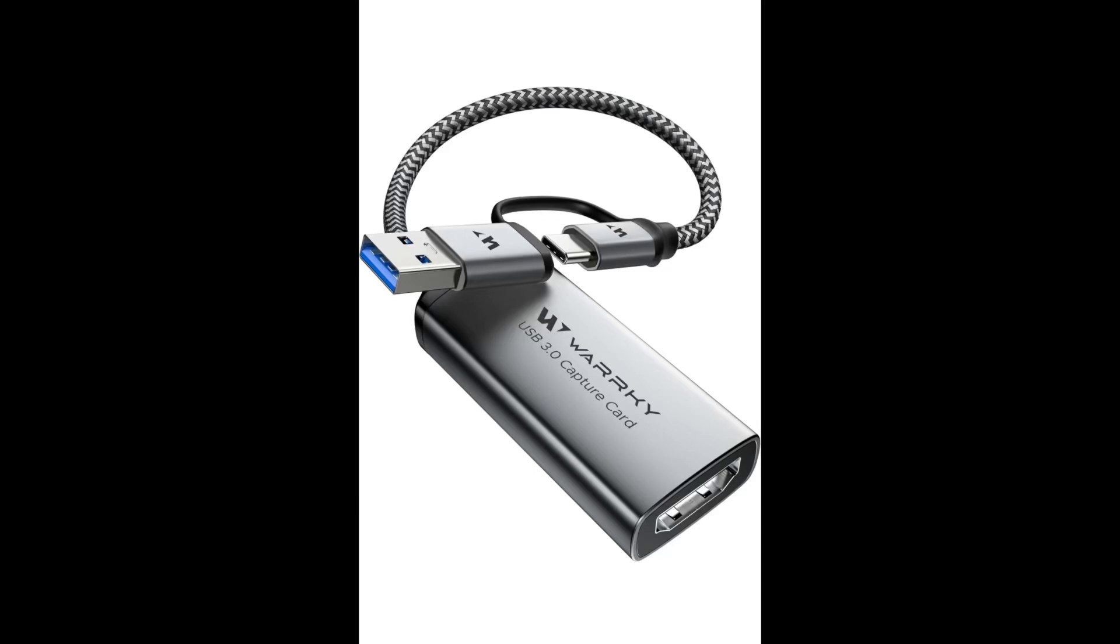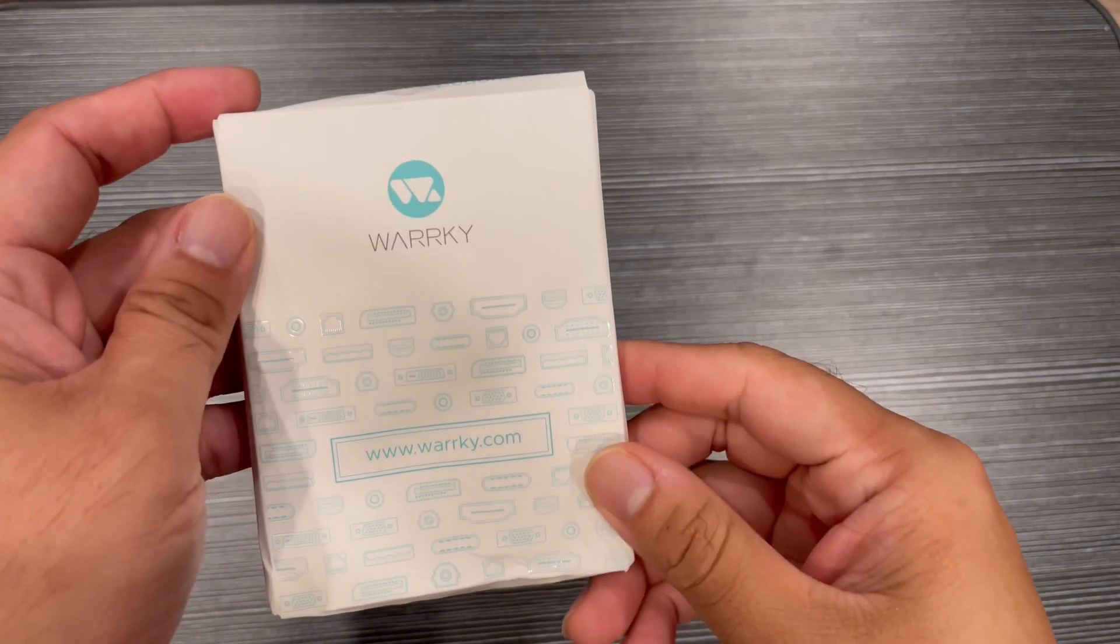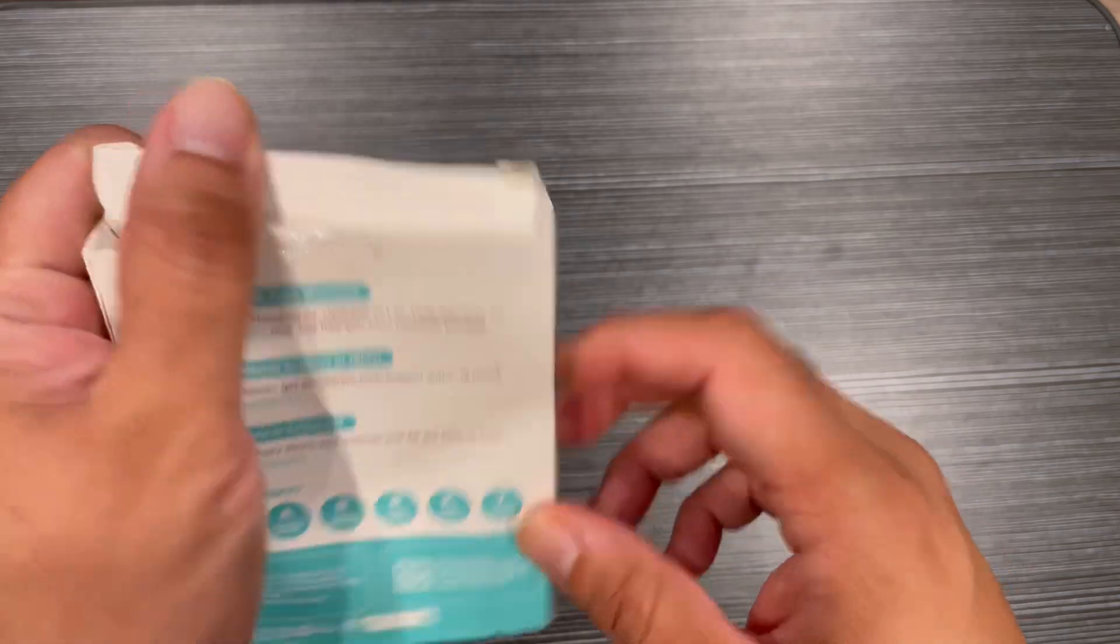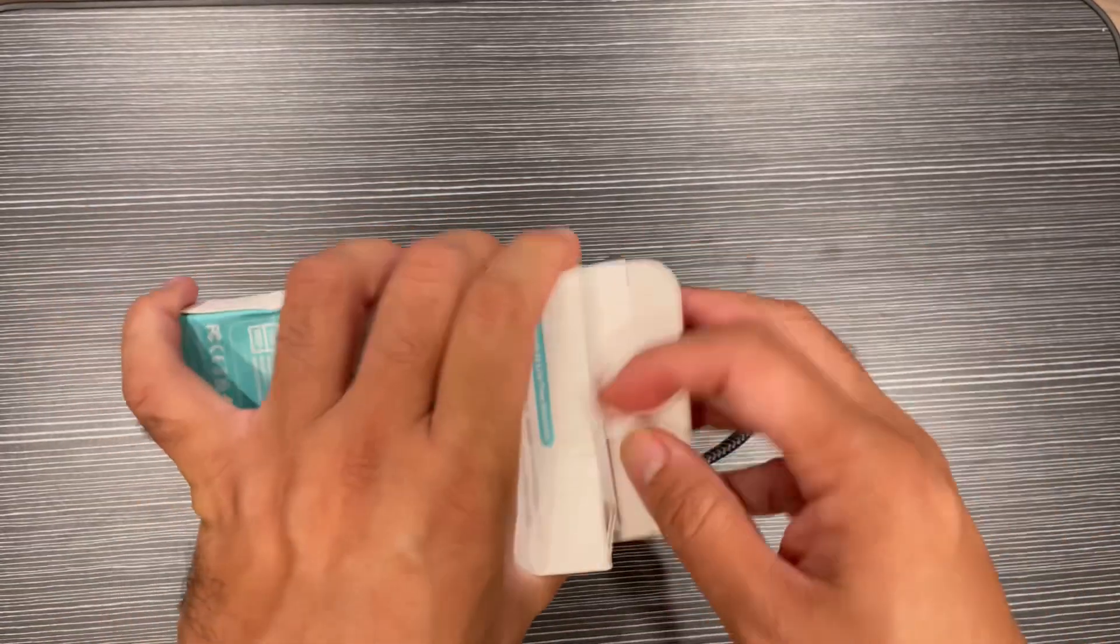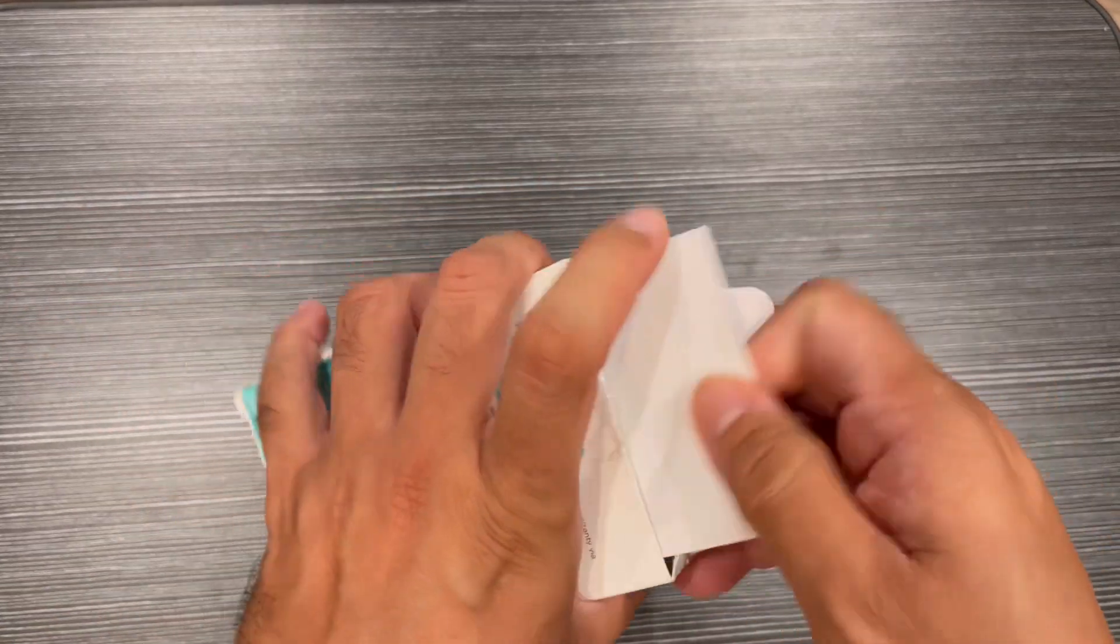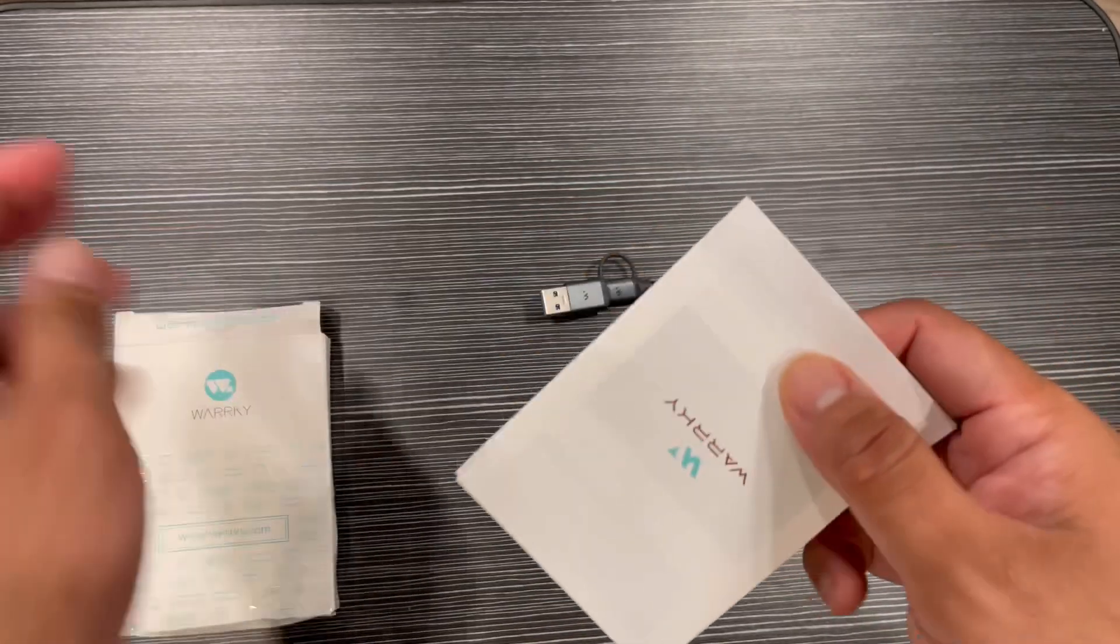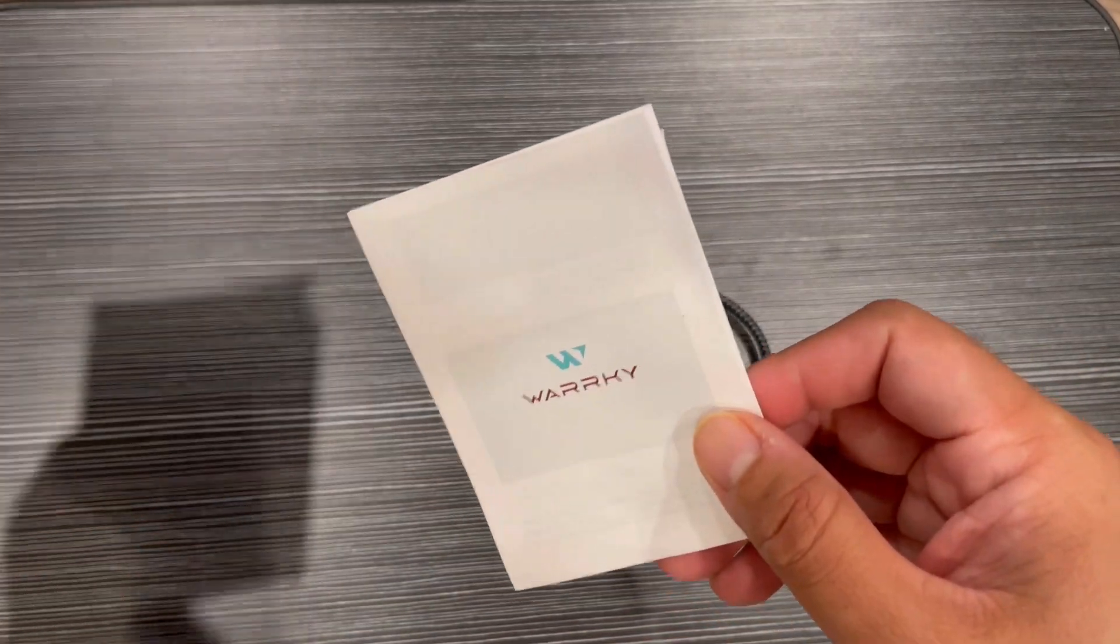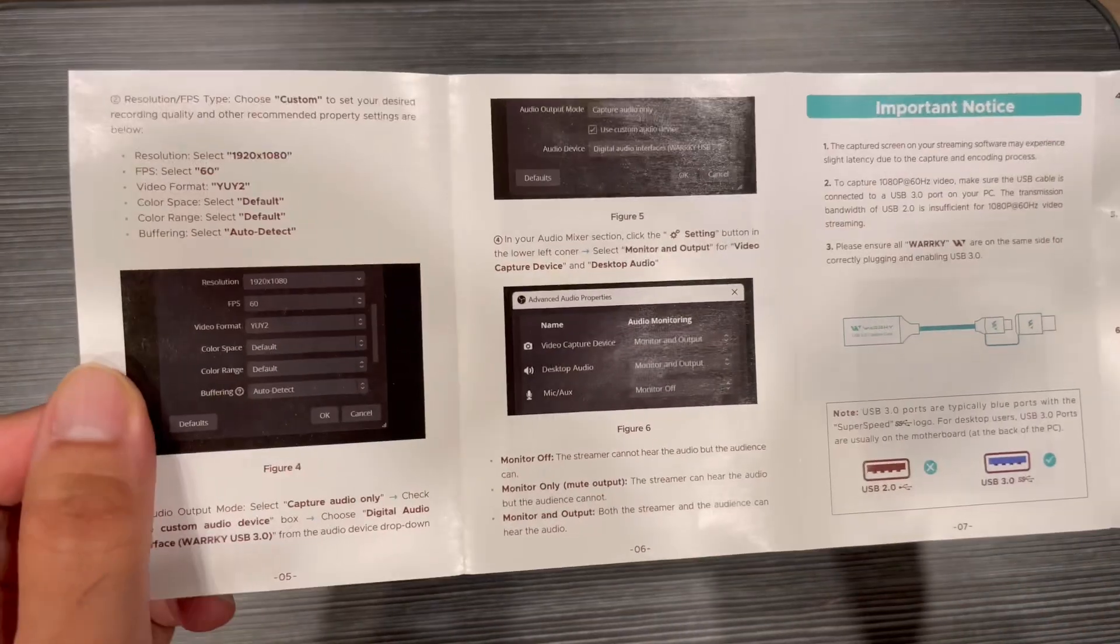Hey guys, this is the Walkie USB 3.0 video capture card for testing. This is a 1080p 60fps HDMI to Type C by USB A capture card for recording and streaming. This is the manual that